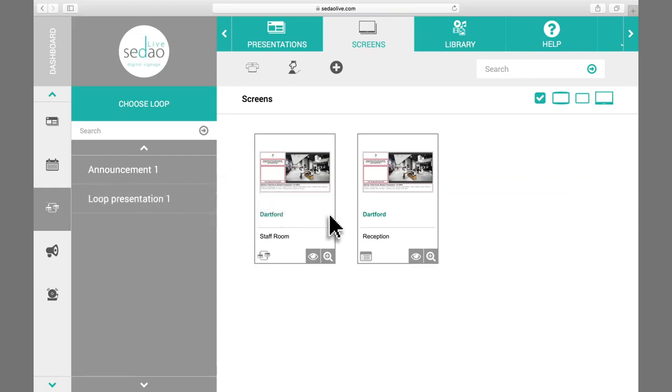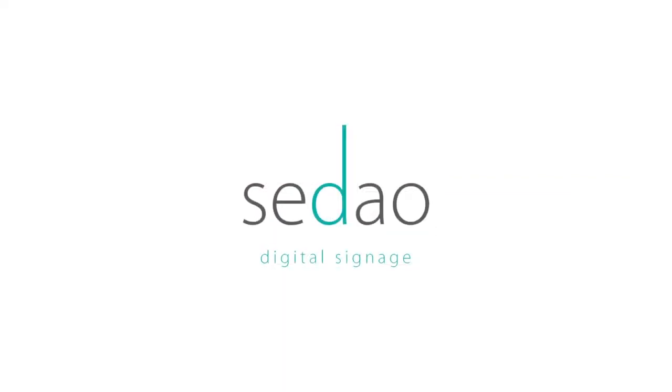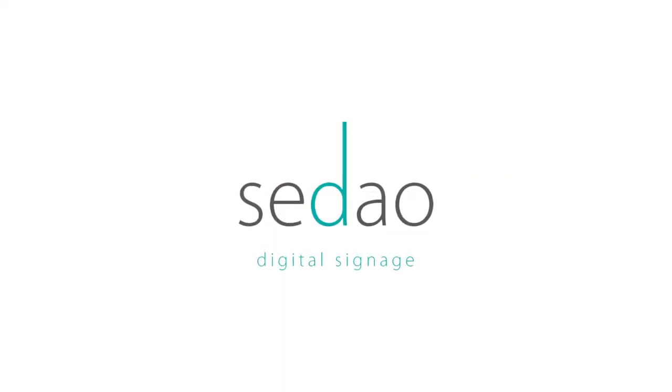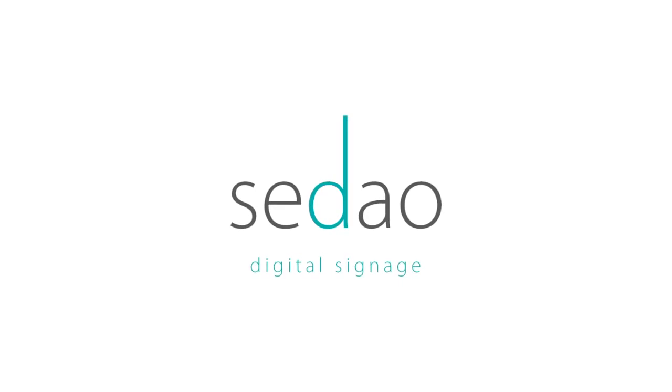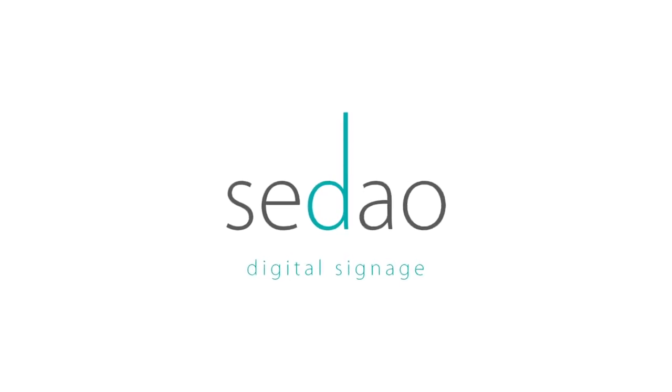You have now created your loop and selected which screen it will be shown on. Sedao Live. Complete digital signage solutions for every sector.